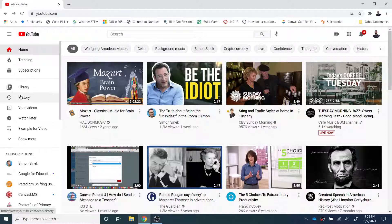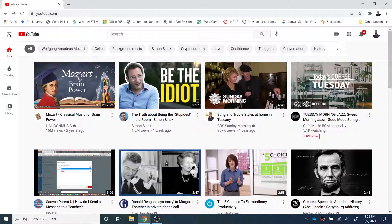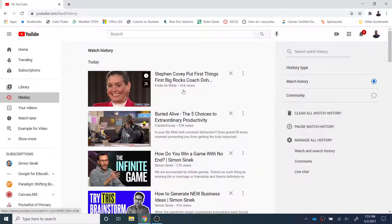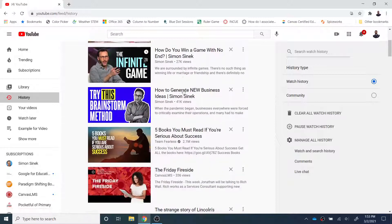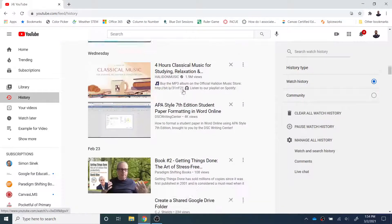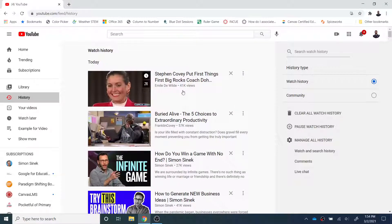From there, you simply need to click on History in the left panel. If the panel is not showing, click the three lines right here, and then select History. From there, you will be able to see all of the videos that your student has viewed in YouTube. That way you will quickly and easily know what your student has been watching.